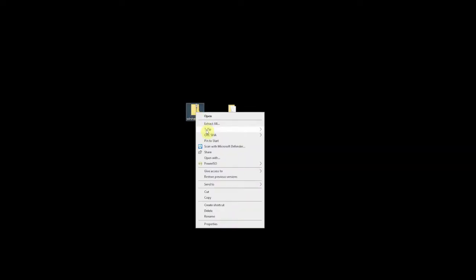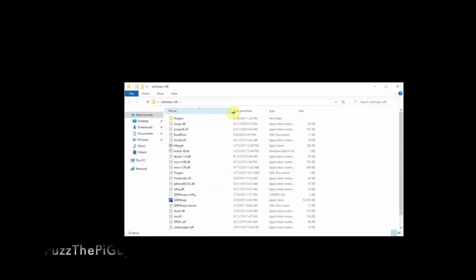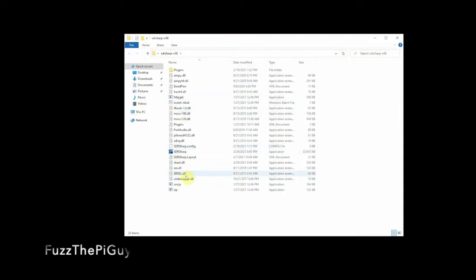I just use 7-Zip, but you can use whatever you may have, and we just extracted it to another folder here. If we open this up, as you can see we got a handful of things in here.